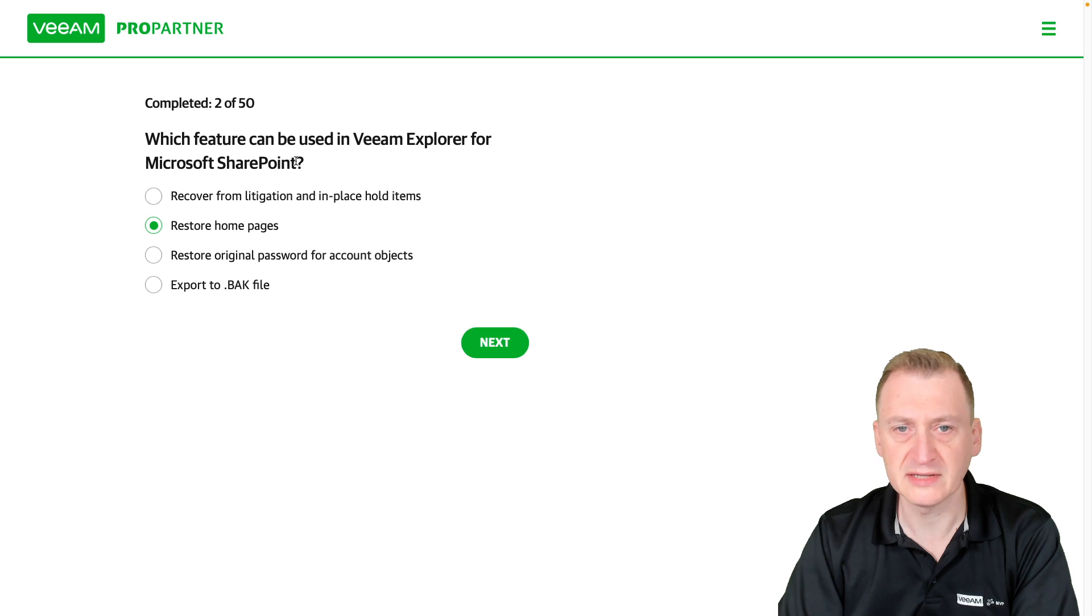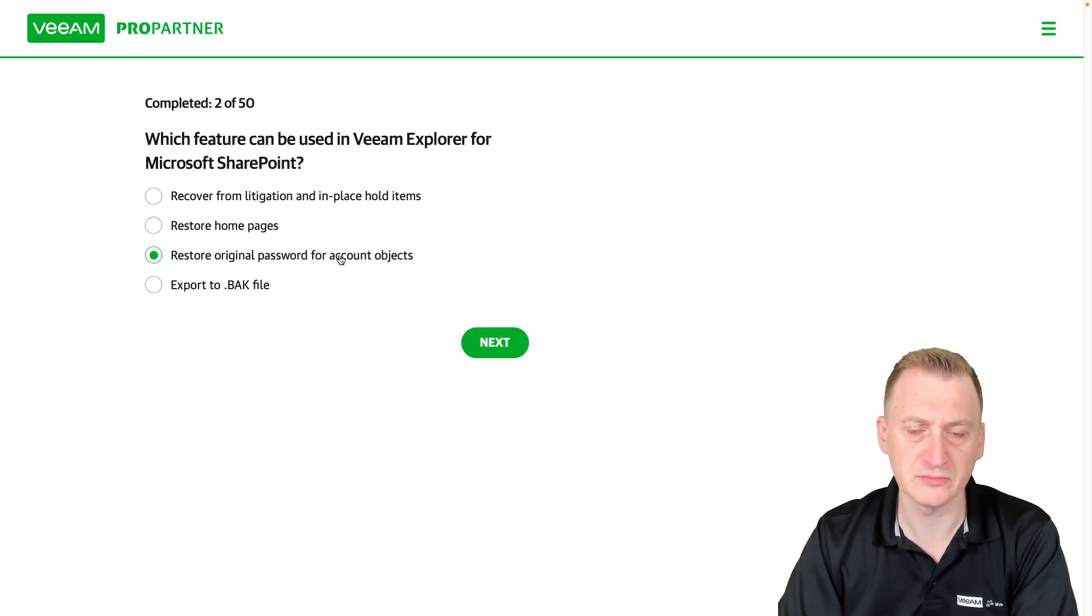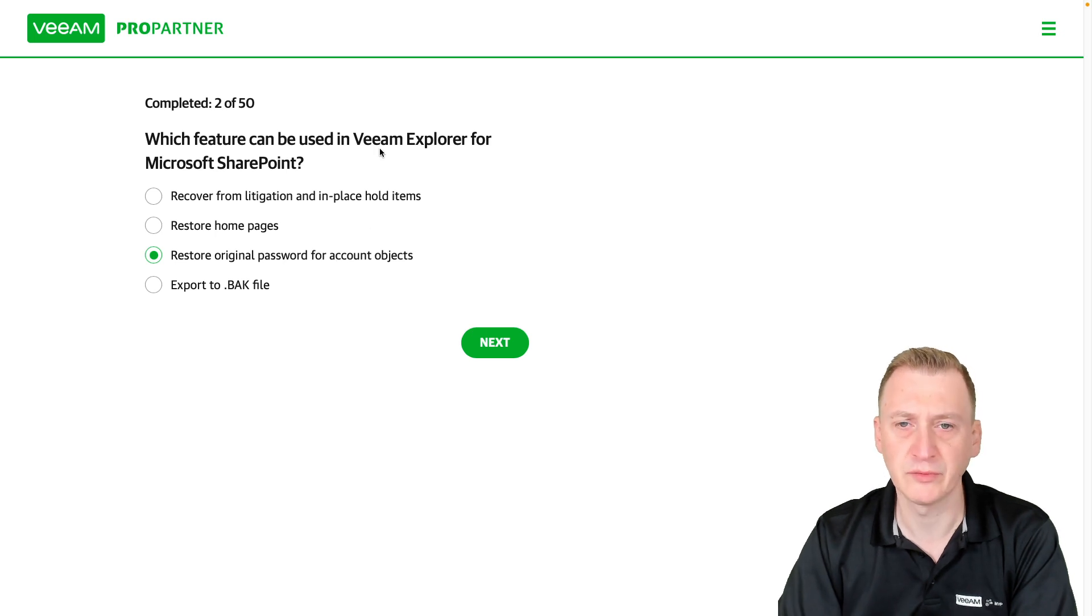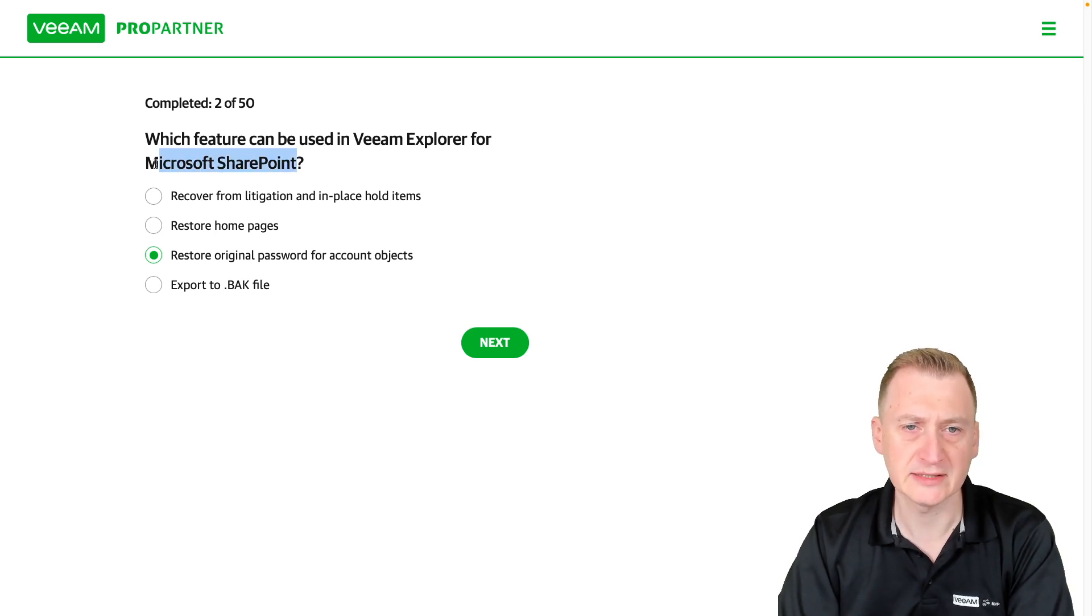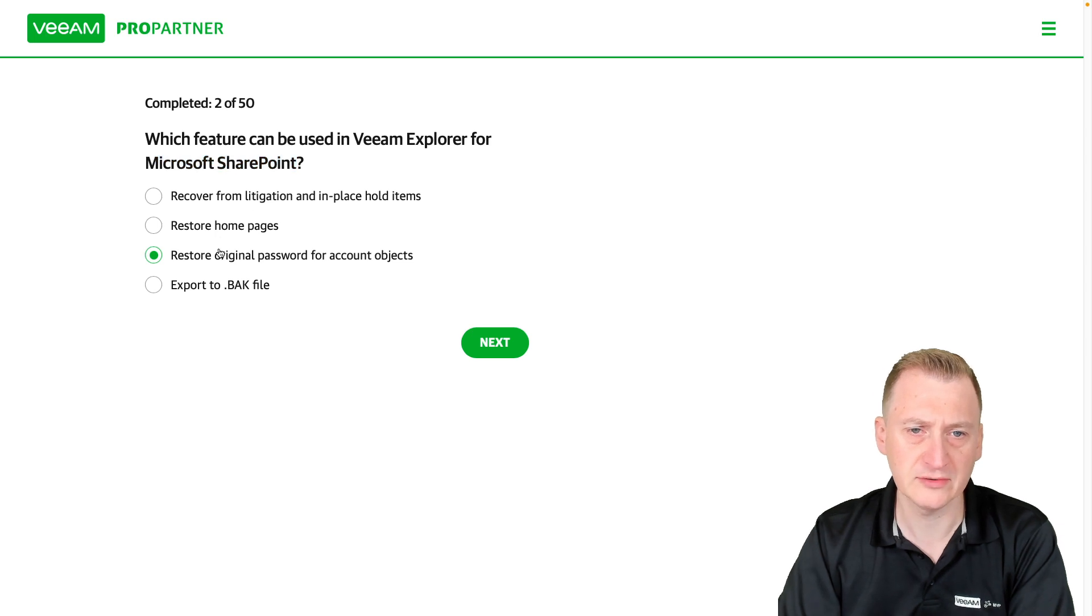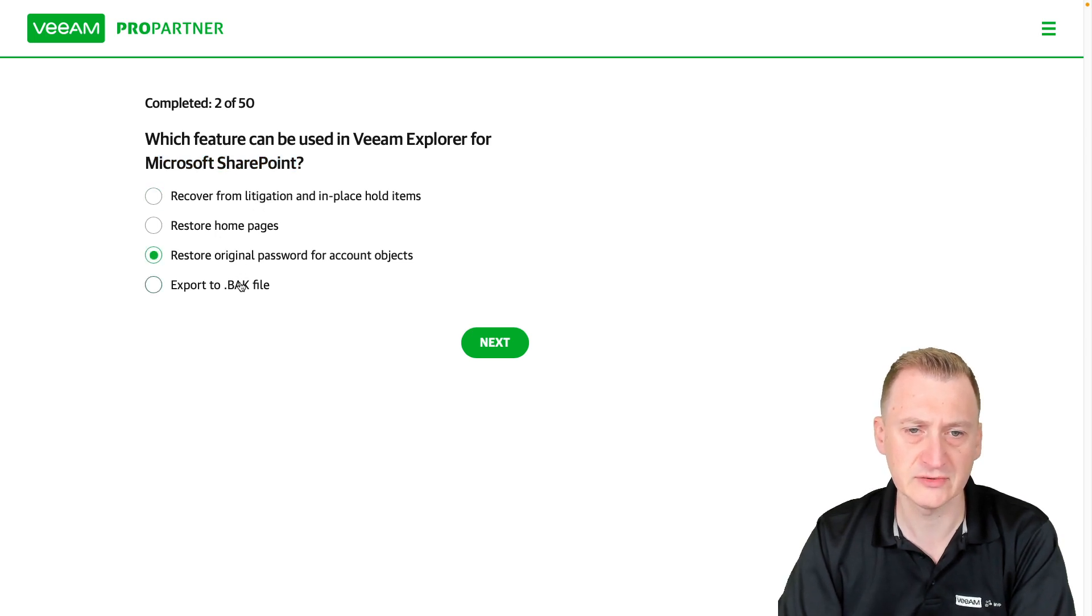It could be restore original password for account objects. Well, we're not restoring account objects here, right? That would be Active Directory, but again, this is SharePoint. I think one and three are distractors.